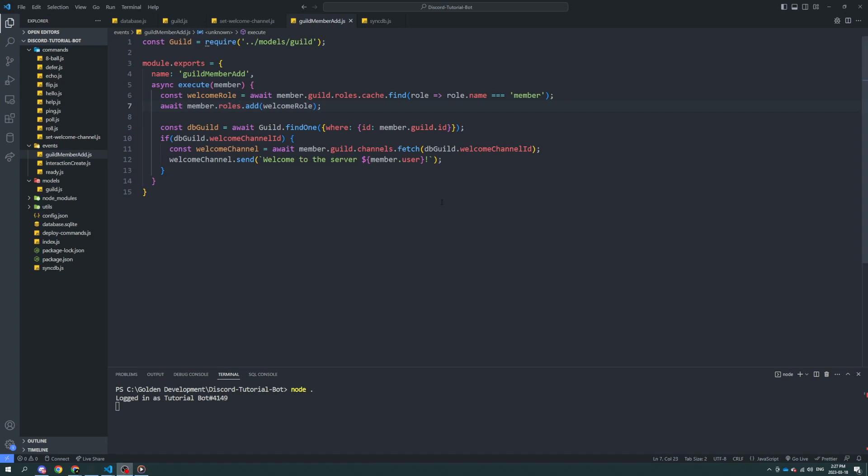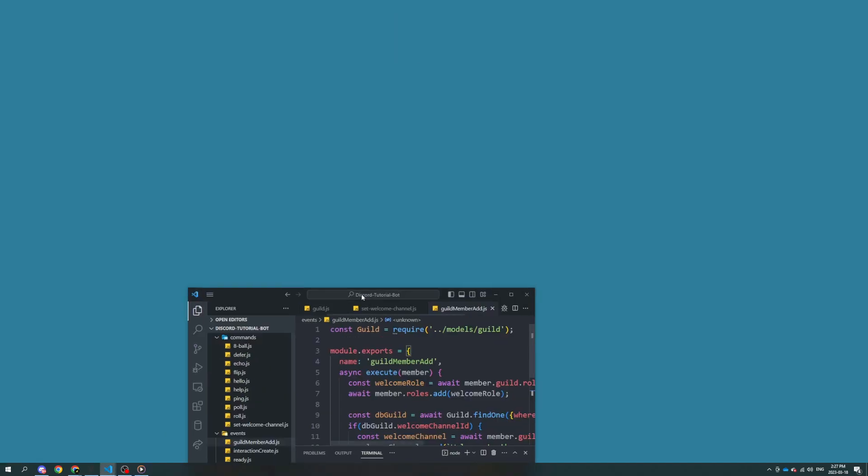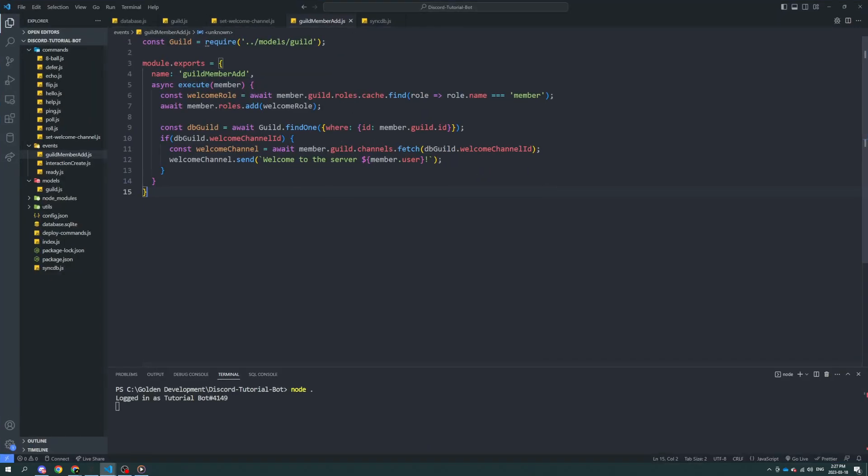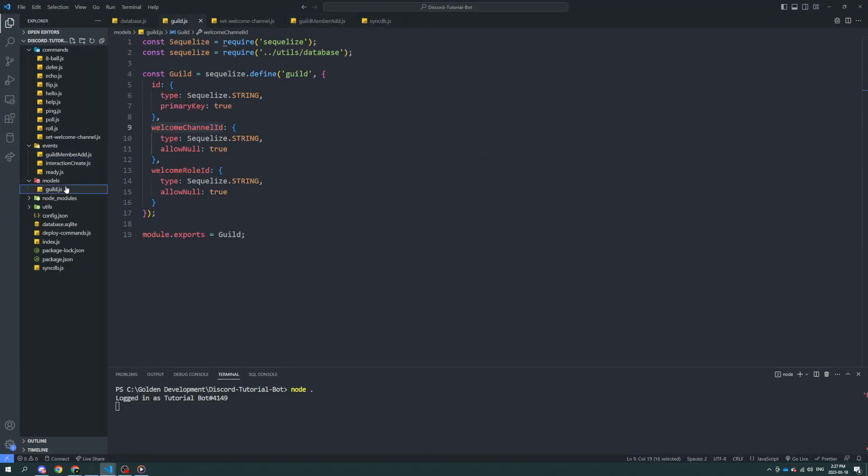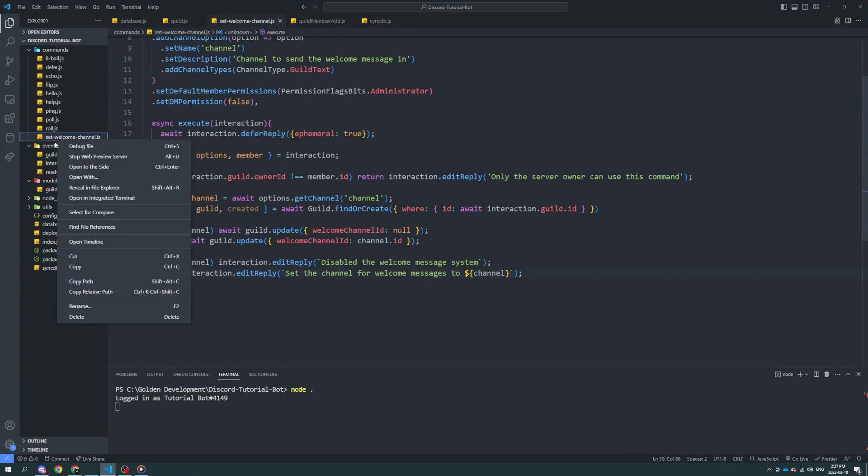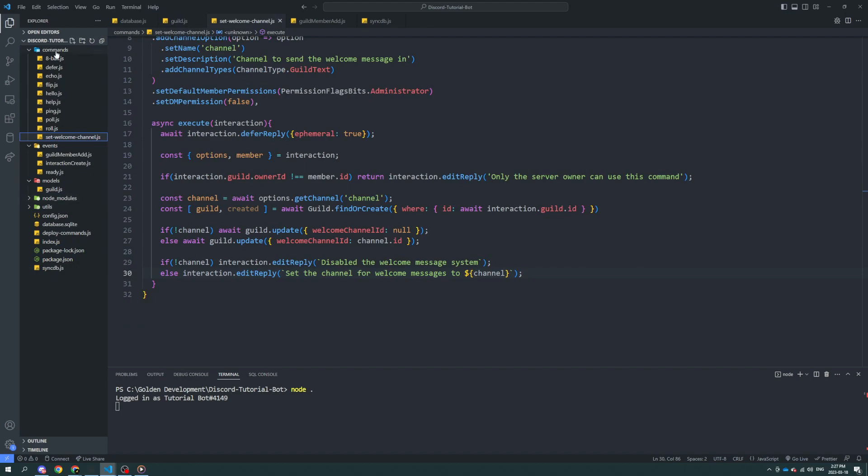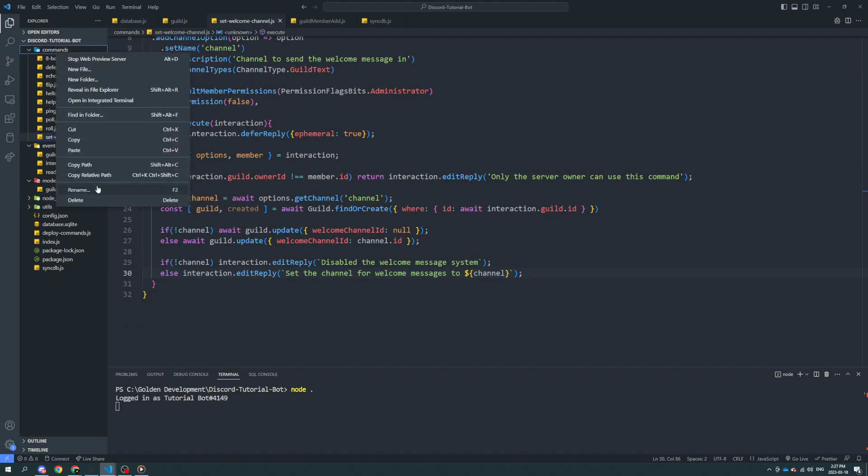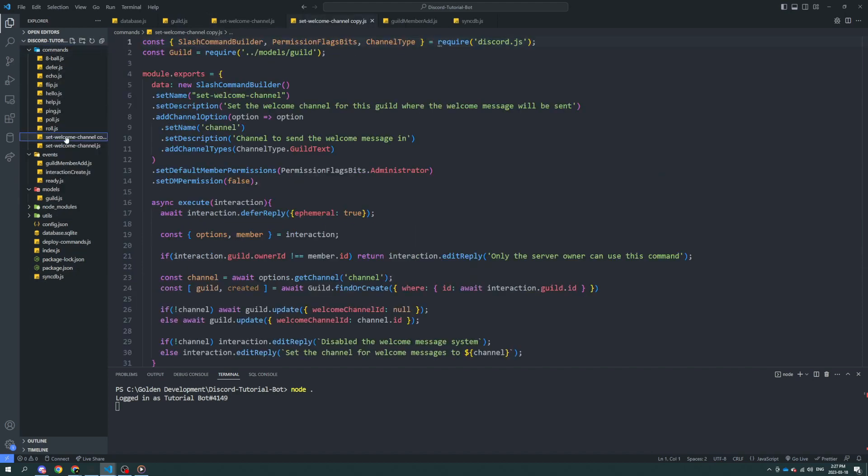Alright, so this should be relatively simple. We're obviously going to start off by making a new model. Or sorry, we already have the welcome roll set up here, that's good. We're going to have to make a new command. So what I'm going to do is I'm going to copy this and I'm going to paste it here, back into the commands folder. We're going to rename this to set welcome roll.